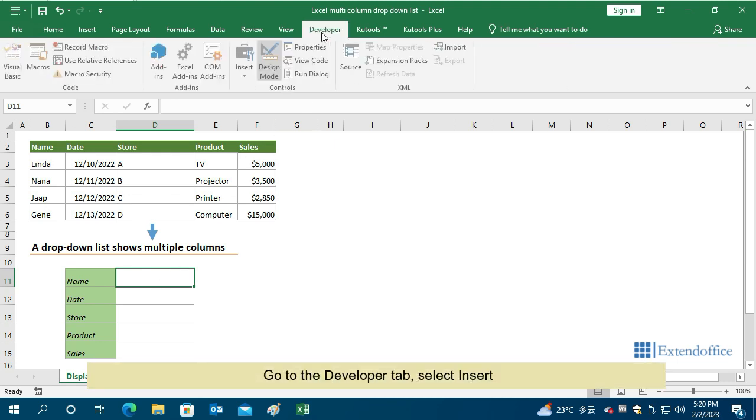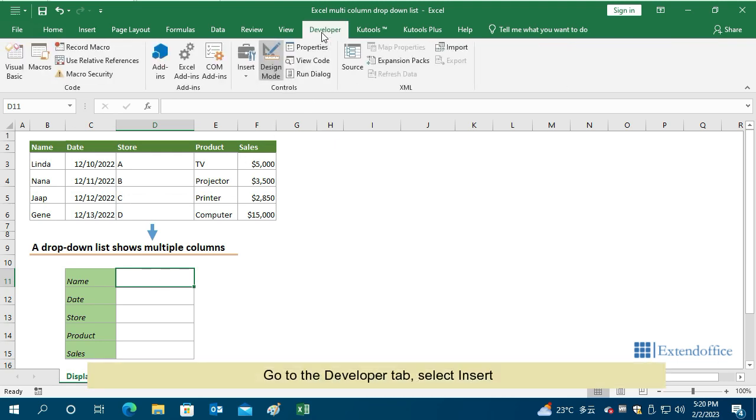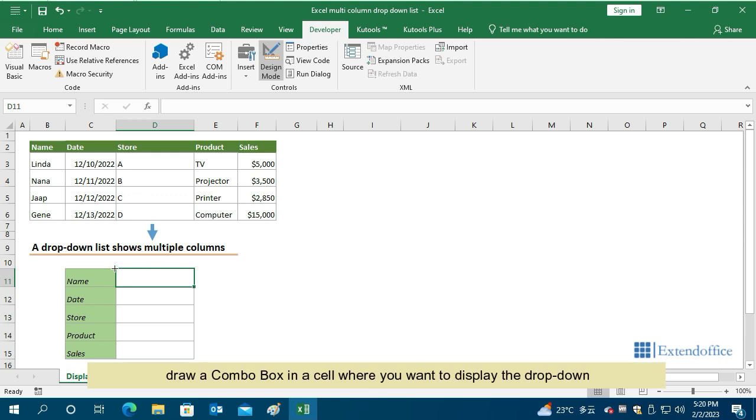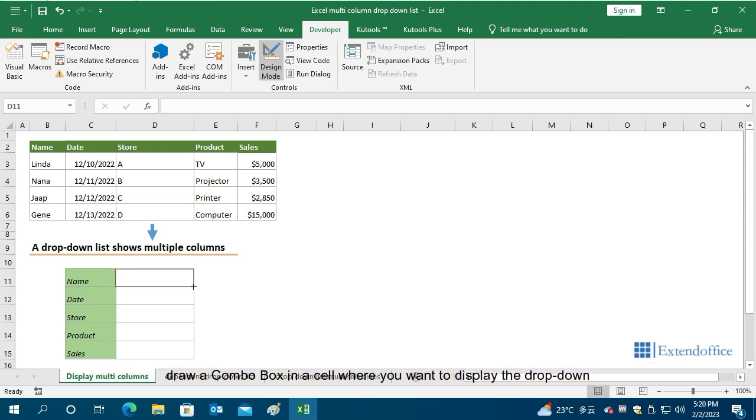Go to the Developer tab, select Insert, and then select Combo Box in the ActiveX Controls group. Draw a combo box in a cell where you want to display the drop-down.